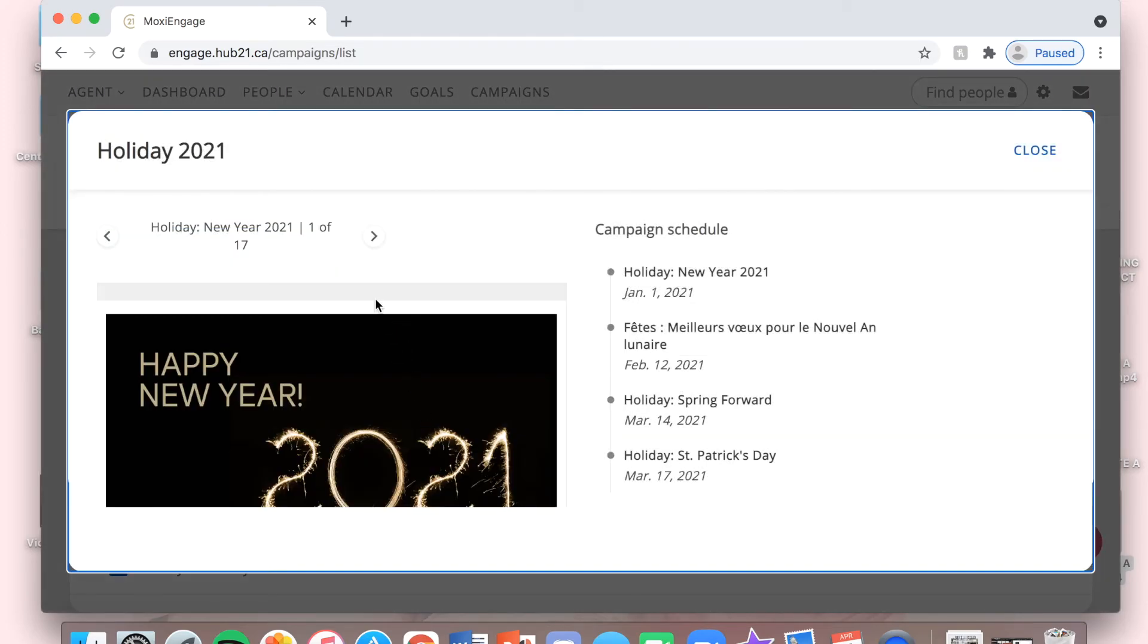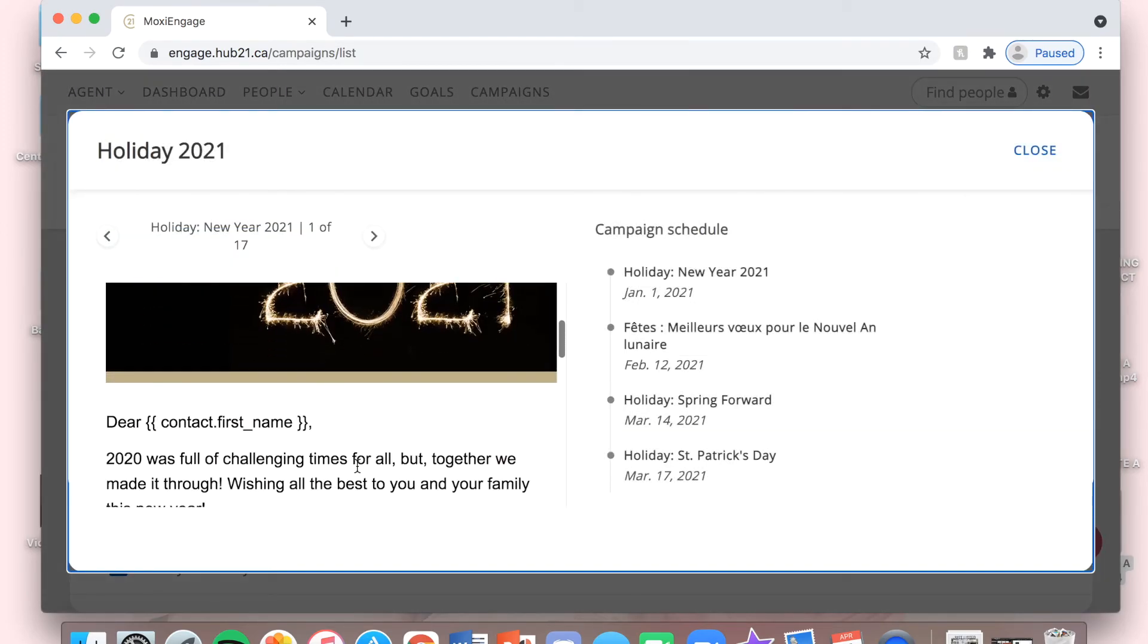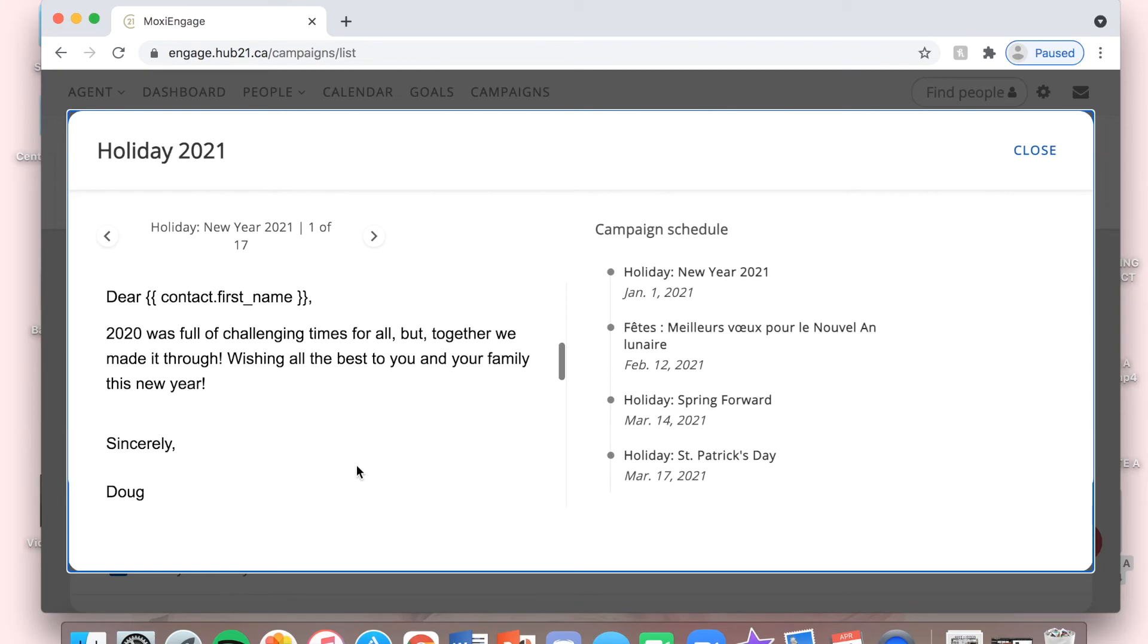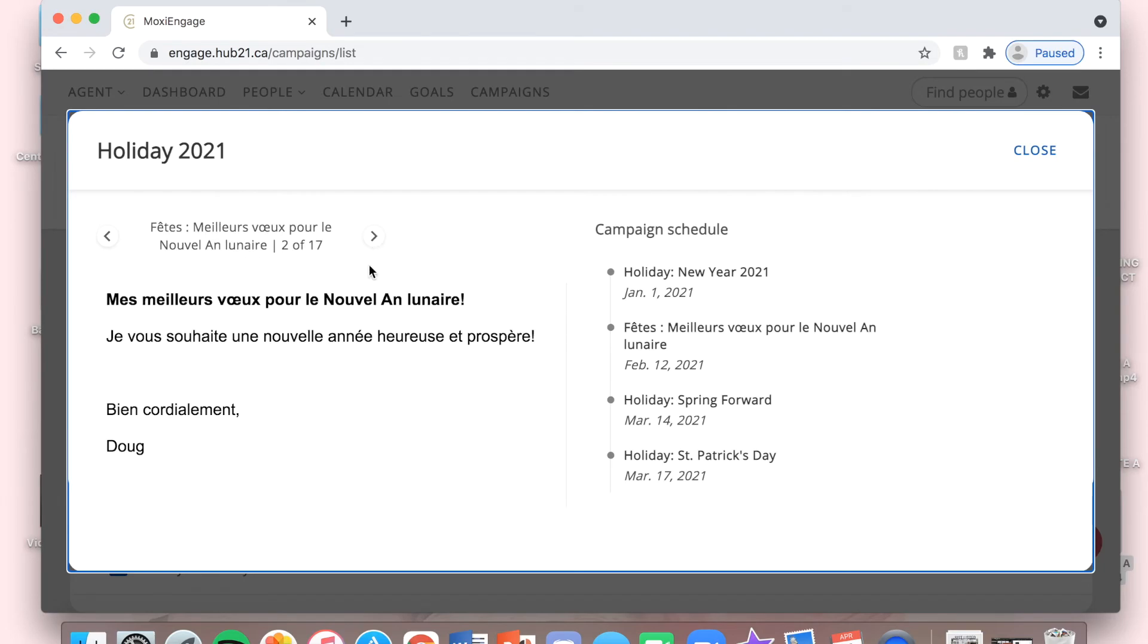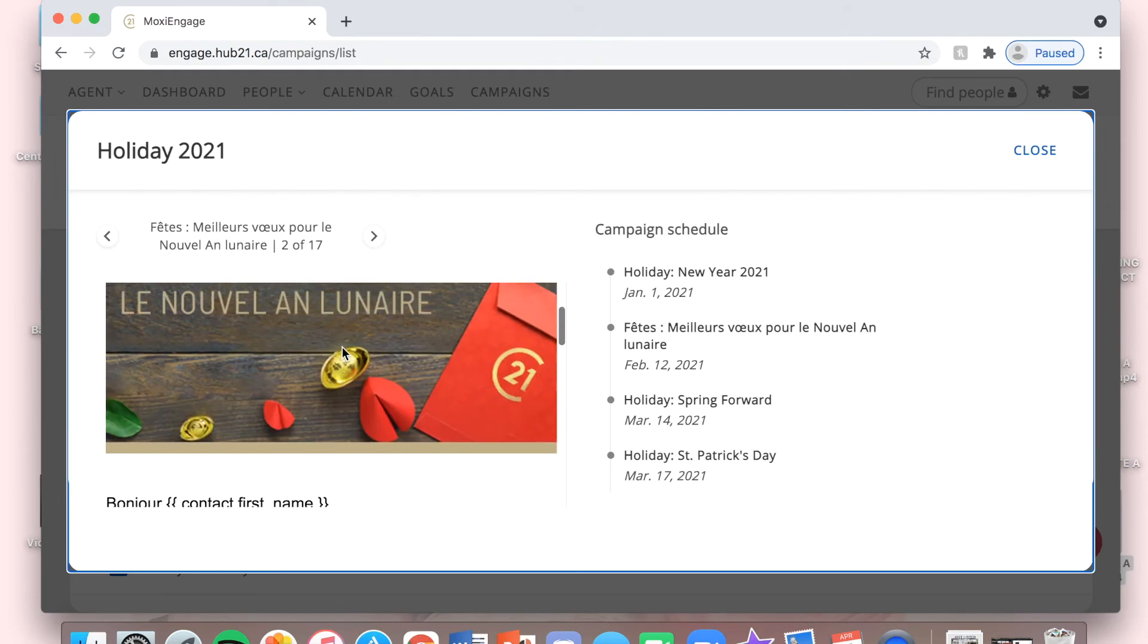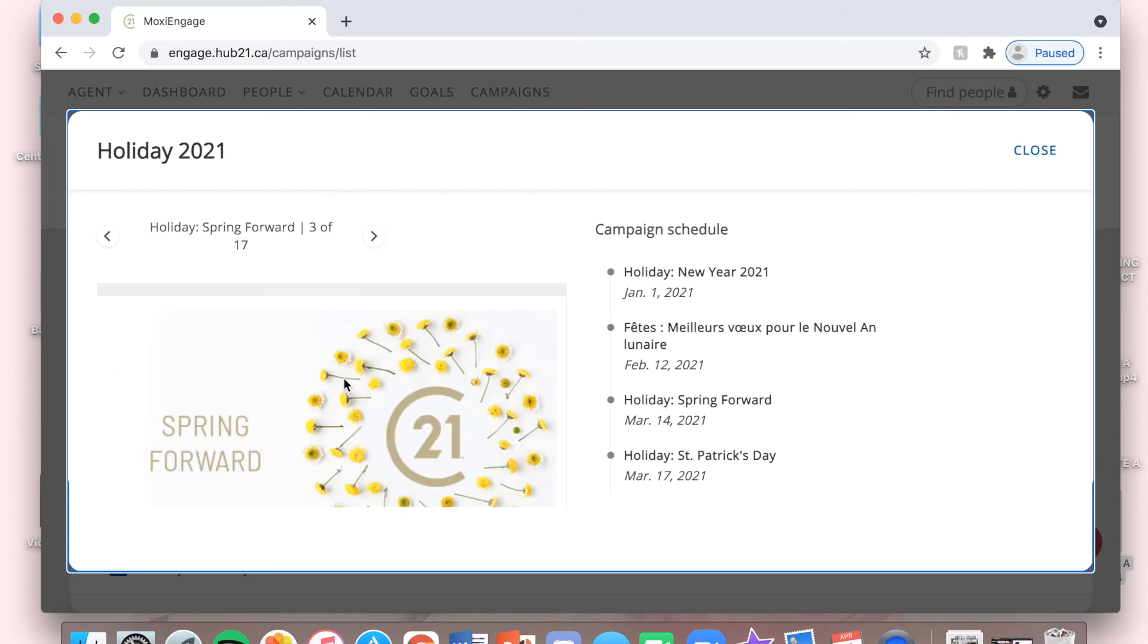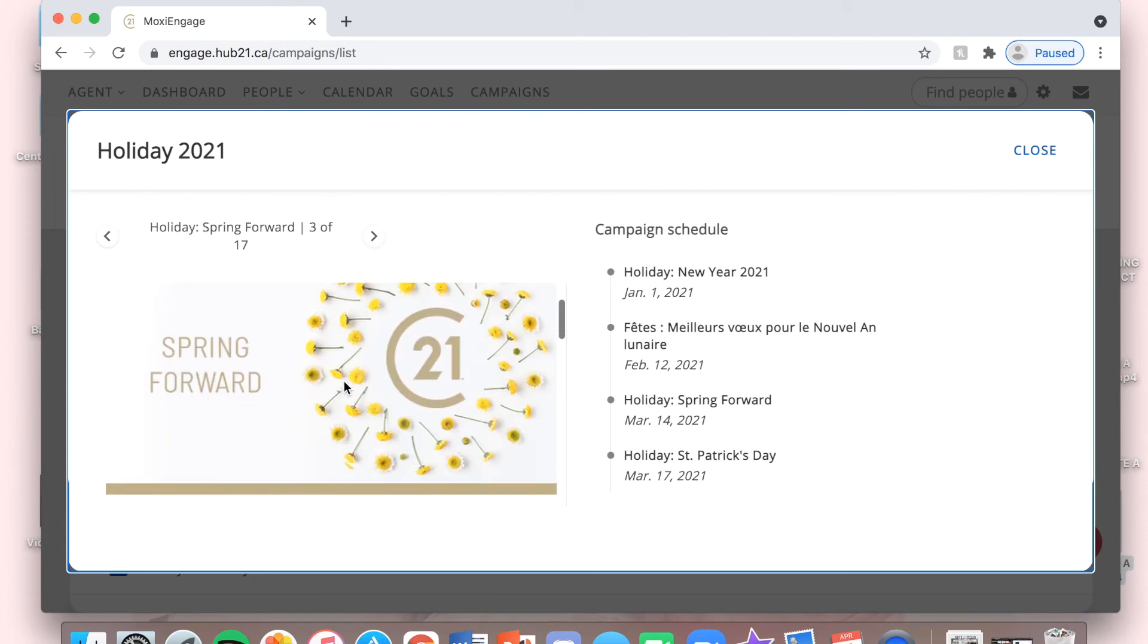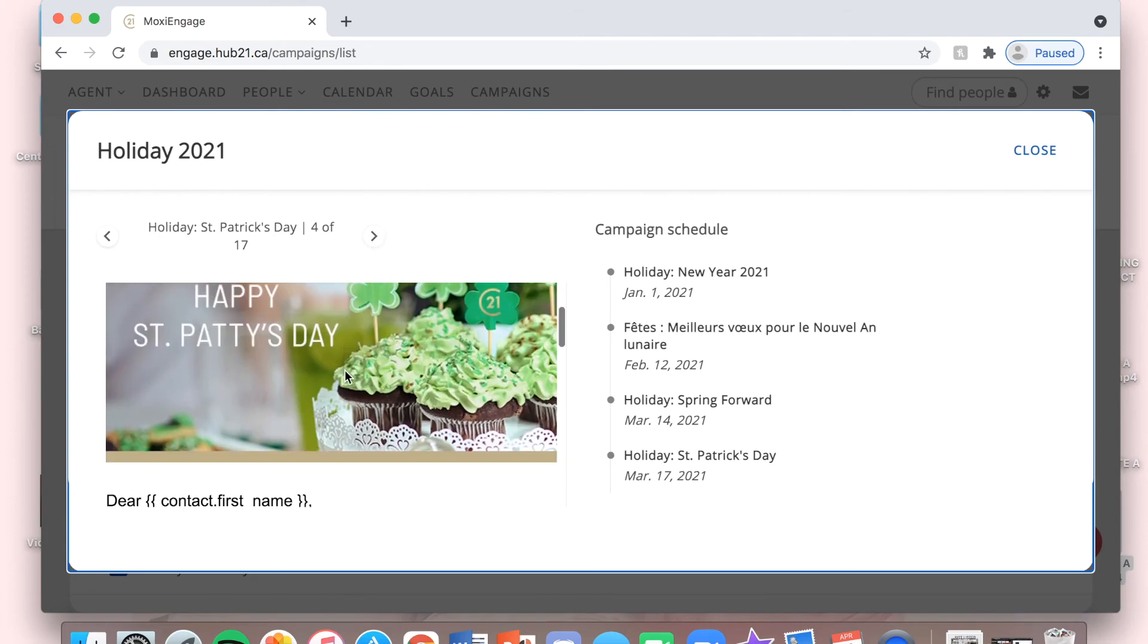This is a copy of the emails that will go out. That's the New Year one, there's a French one, Spring Forward, St. Paddy's Day.